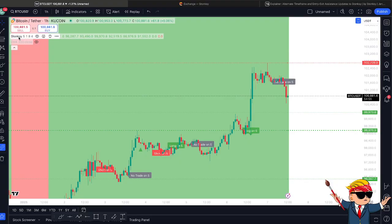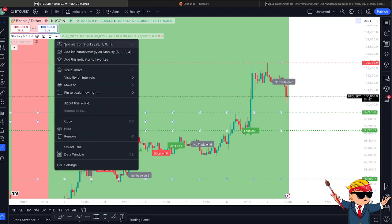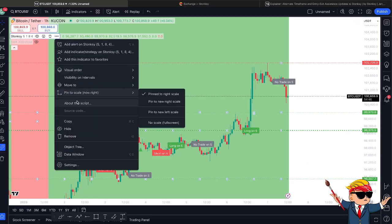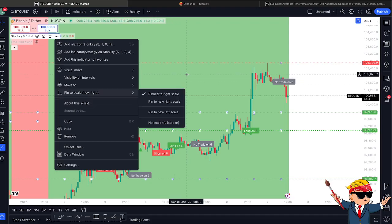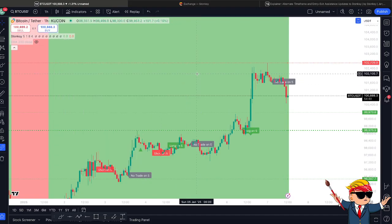First things first, how do you update Stonksy? If you haven't updated yet, go along here and you'll have a little icon that says Update Available. Go to More — which is the three dots — and in that section you'll have an option to update your script. Once you've done that, you'll have the latest version of Stonksy.